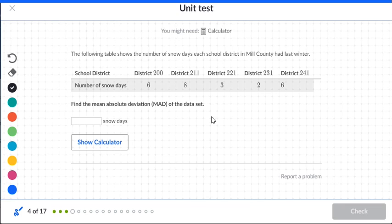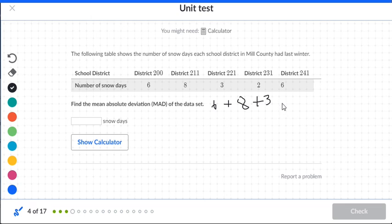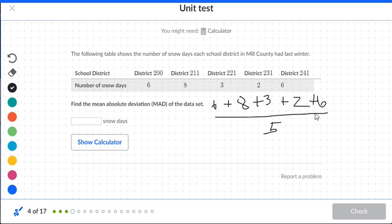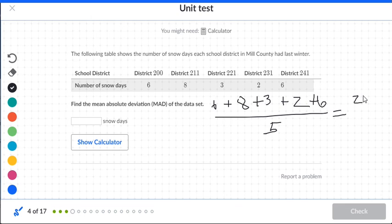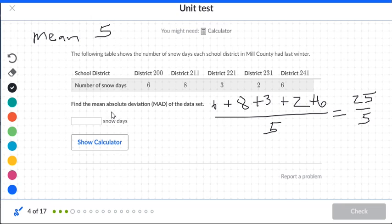The following table shows the number of snow days each school district in Mill County had last winter. Find the mean absolute deviation, abbreviated as MAD. First, find the mean: take six plus eight plus three plus two plus six, divided by five. Six plus eight is 14, plus three is 17, plus two is 19, plus six is 25. So 25 divided by five — the mean is five.